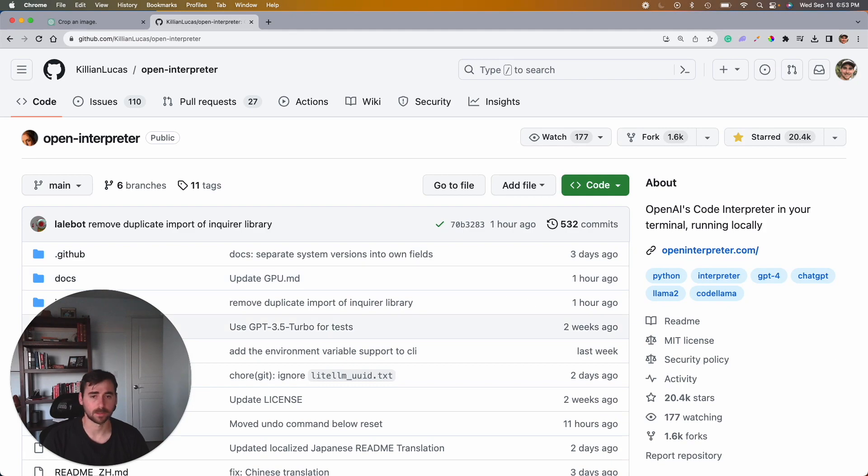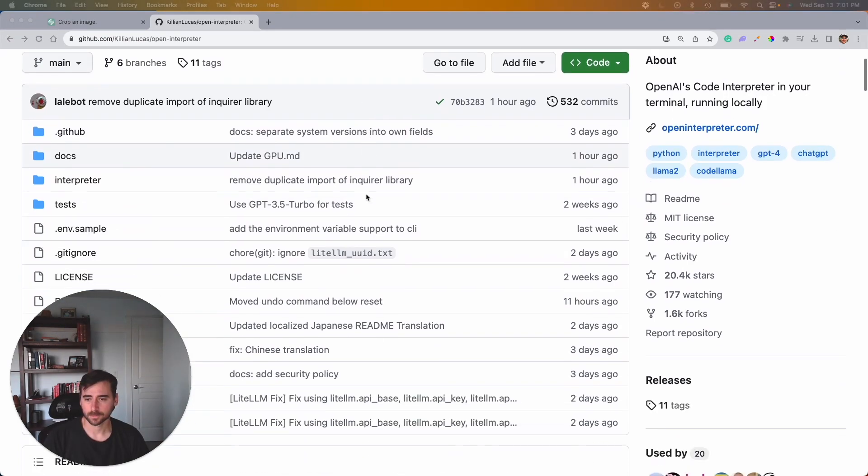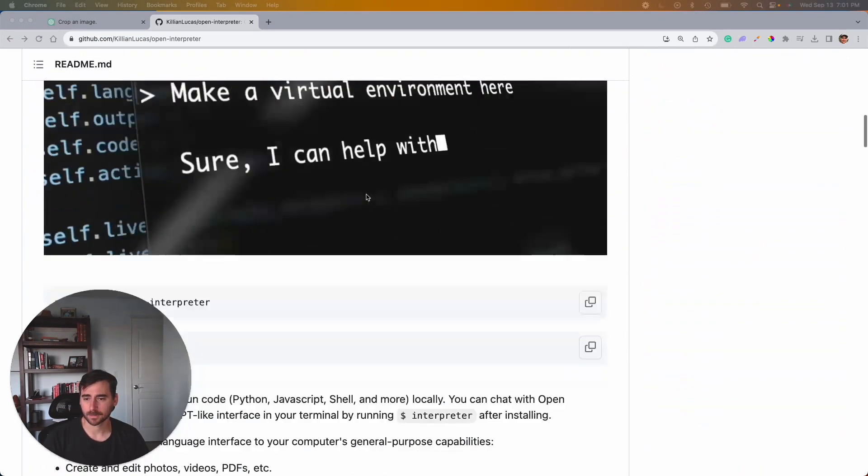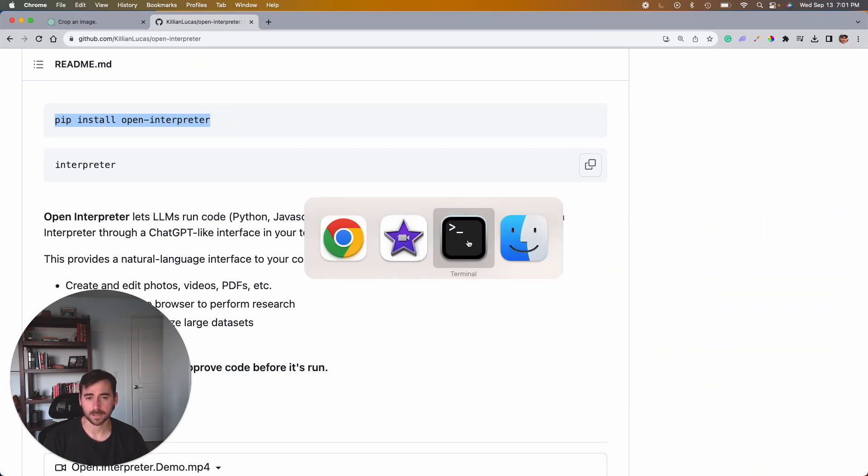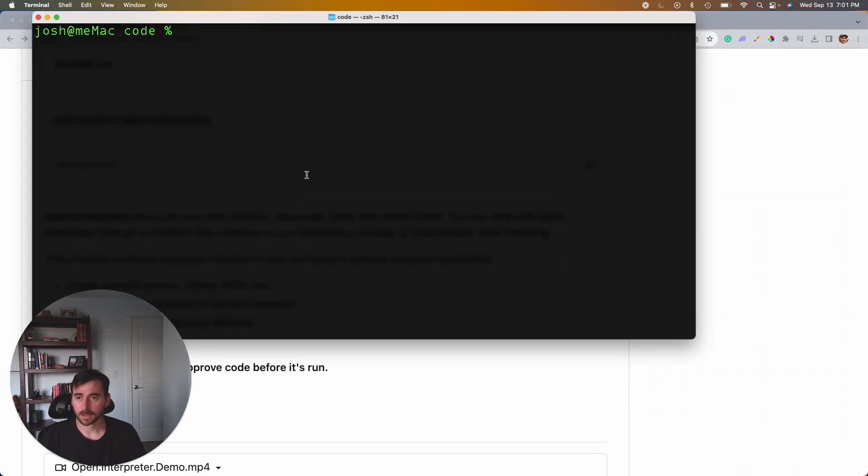So let's get into the code. We scroll down here to this part and we'll see pip install open-interpreter is all we need to start running it. So let's go to terminal.